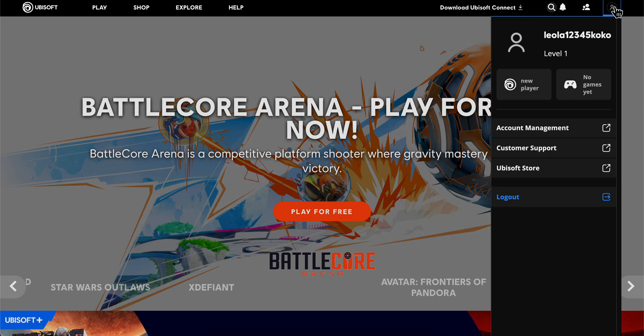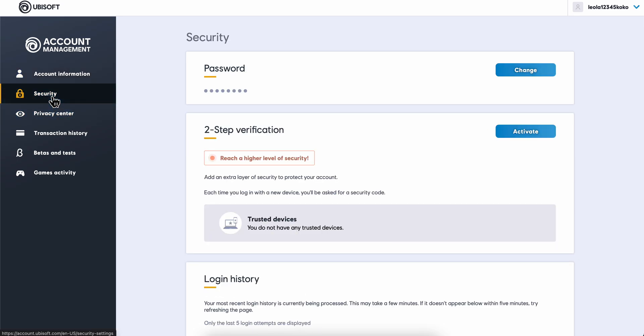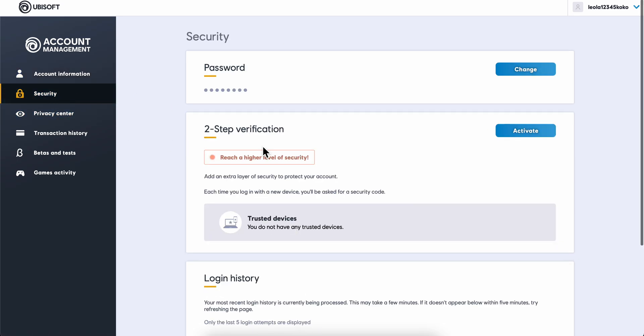You're going to see something similar to this. Simply go to security, then scroll down and click on activate.